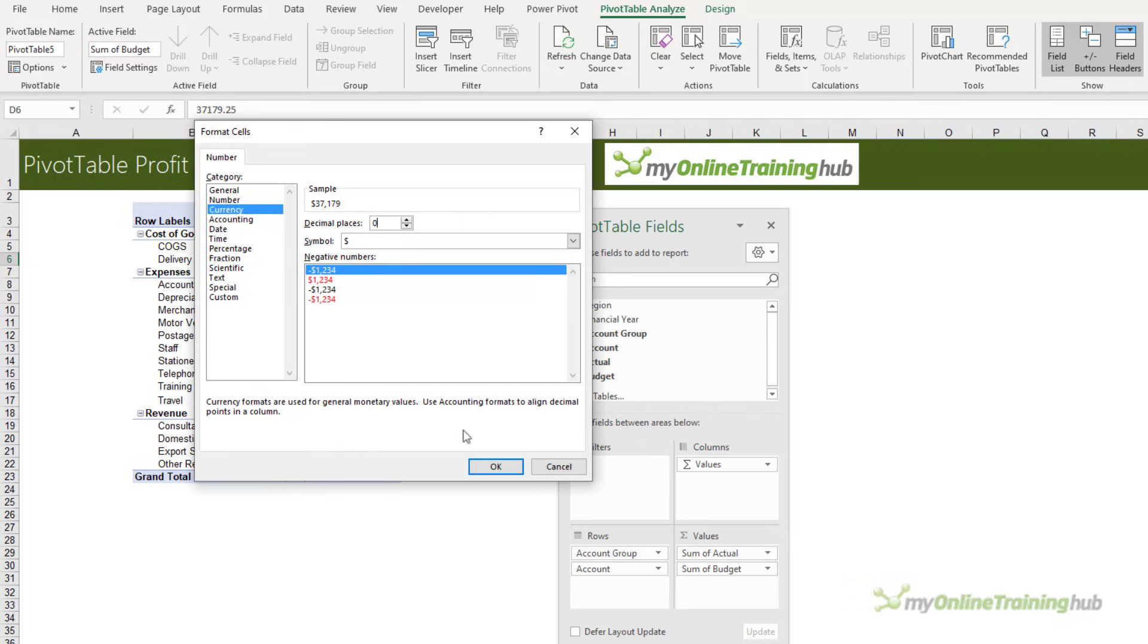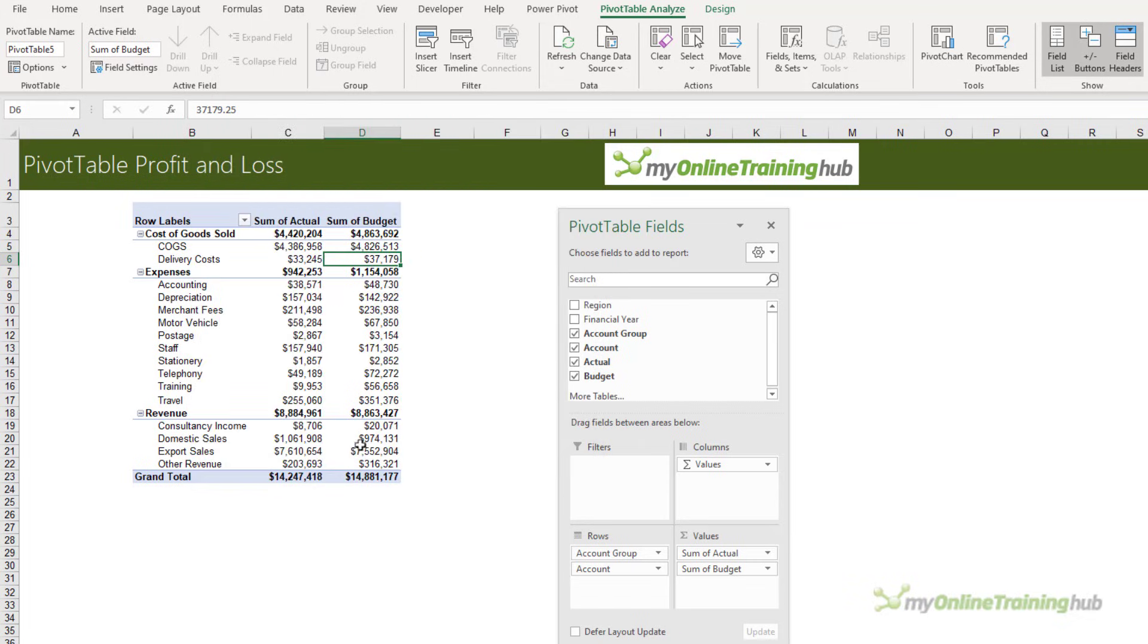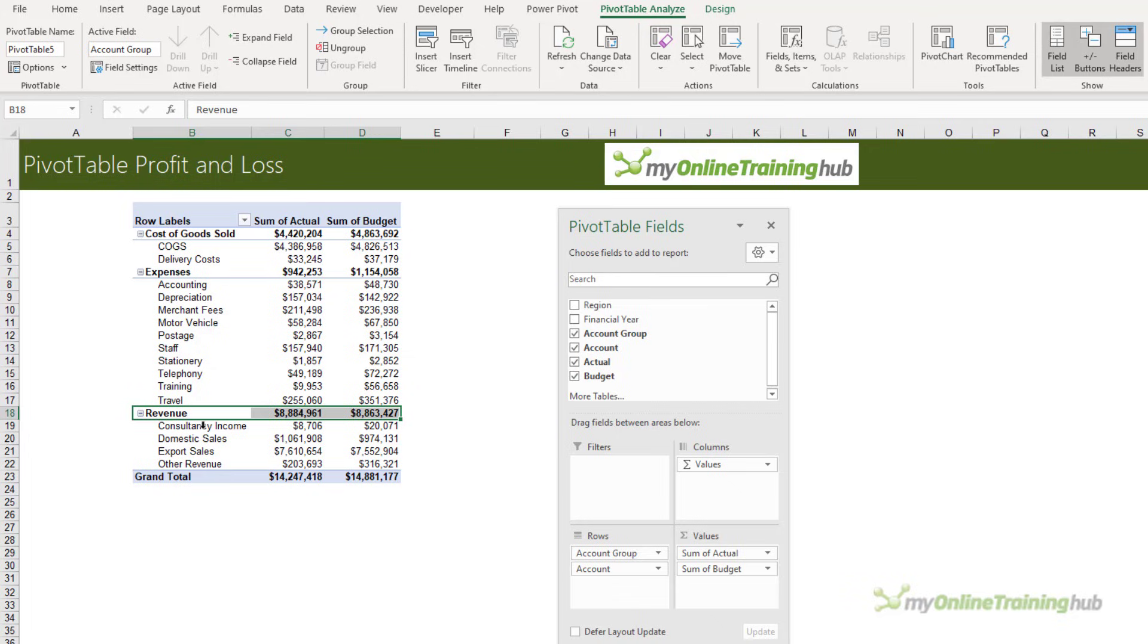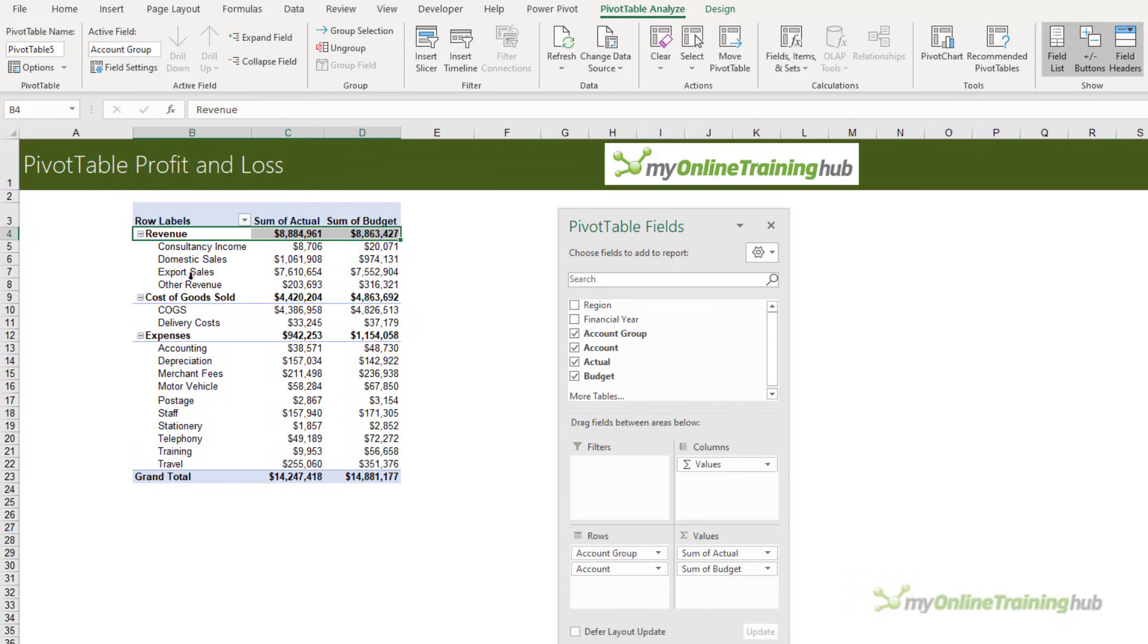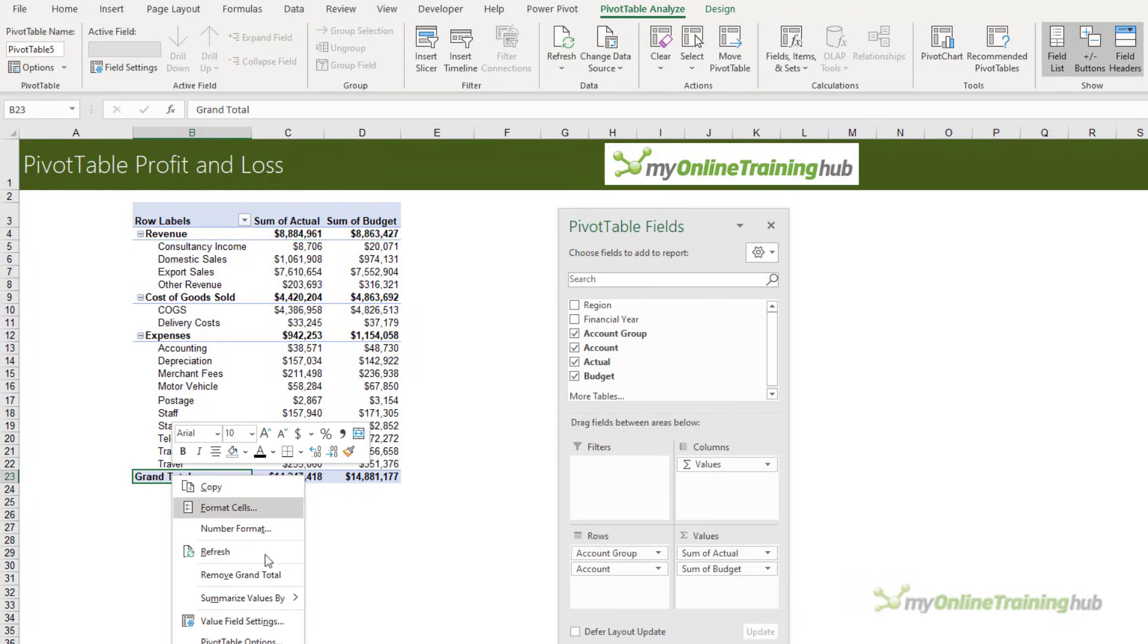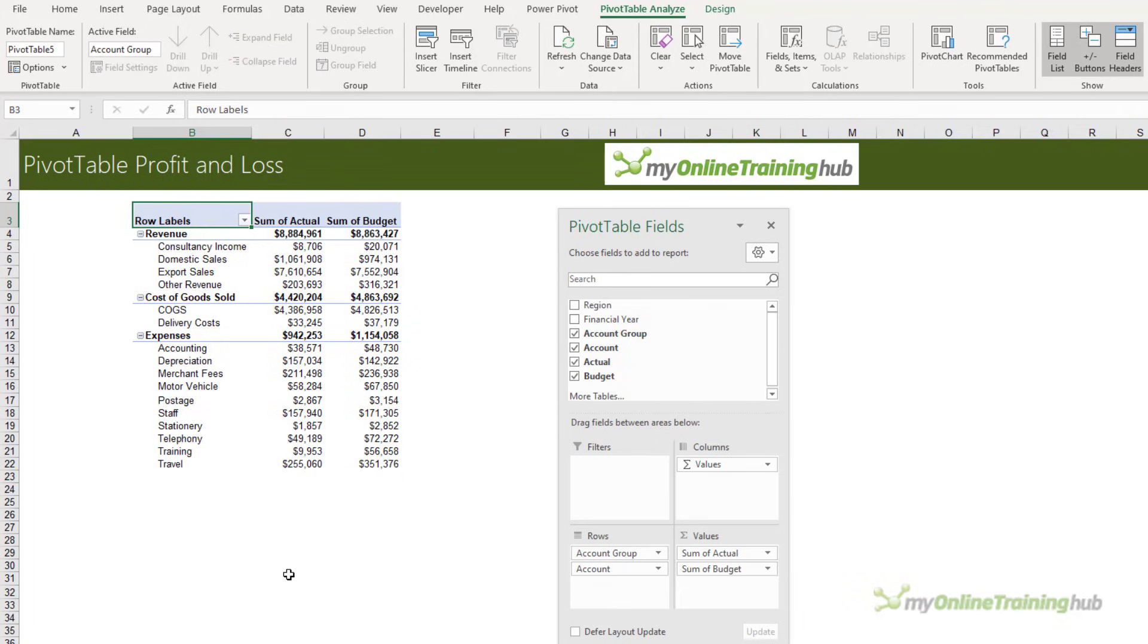The revenue accounts should be listed above cost of goods sold, so I'm just going to hover my mouse until it displays the four-headed arrow and then left-click and drag it into place. I'm also going to right-click and remove the grand total.